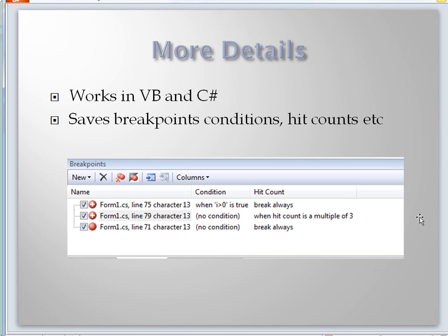Being able to save all of your breakpoints, clear them away, do some different work, and bring them back whenever you like — or save all of your breakpoints and go over to a different machine with different prerequisites, different network connections, and so forth — and magically have all those breakpoints set on that other machine is going to make you a much more productive debugger.